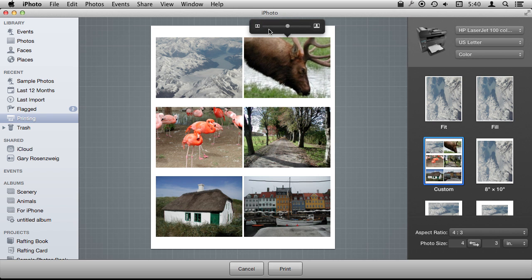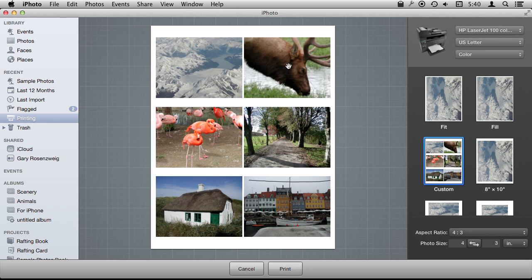So you can do that without adjusting the photo itself. The original photo is untouched. It's just on this printout, it's going to zoom into this area of the photo. So you have the ability to do that.